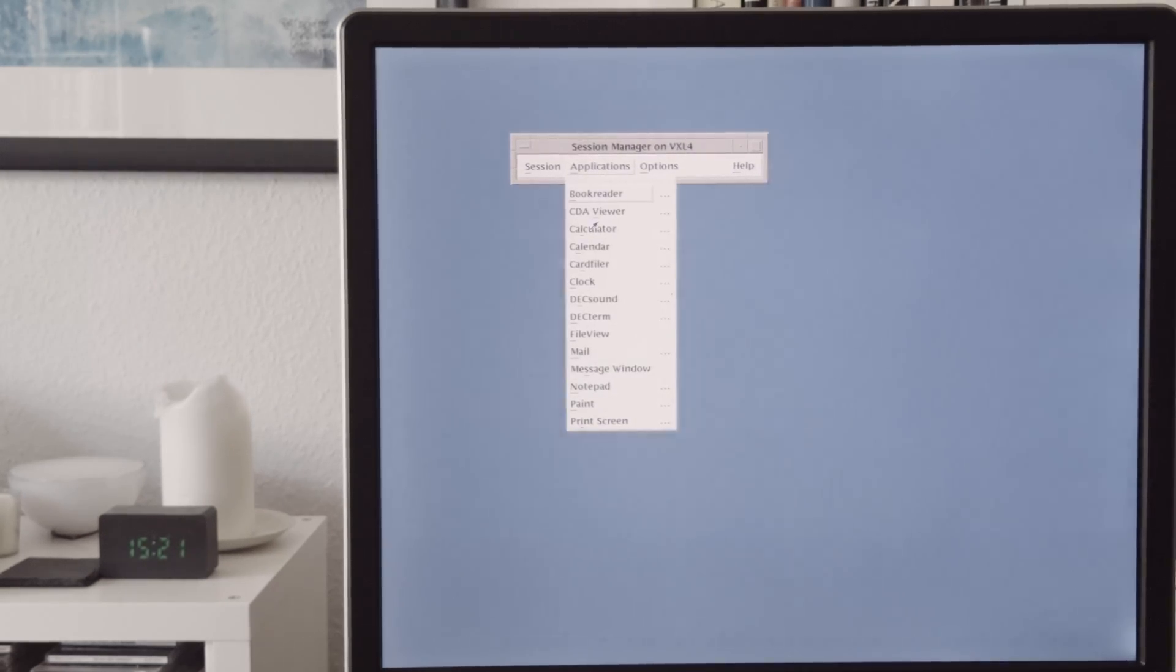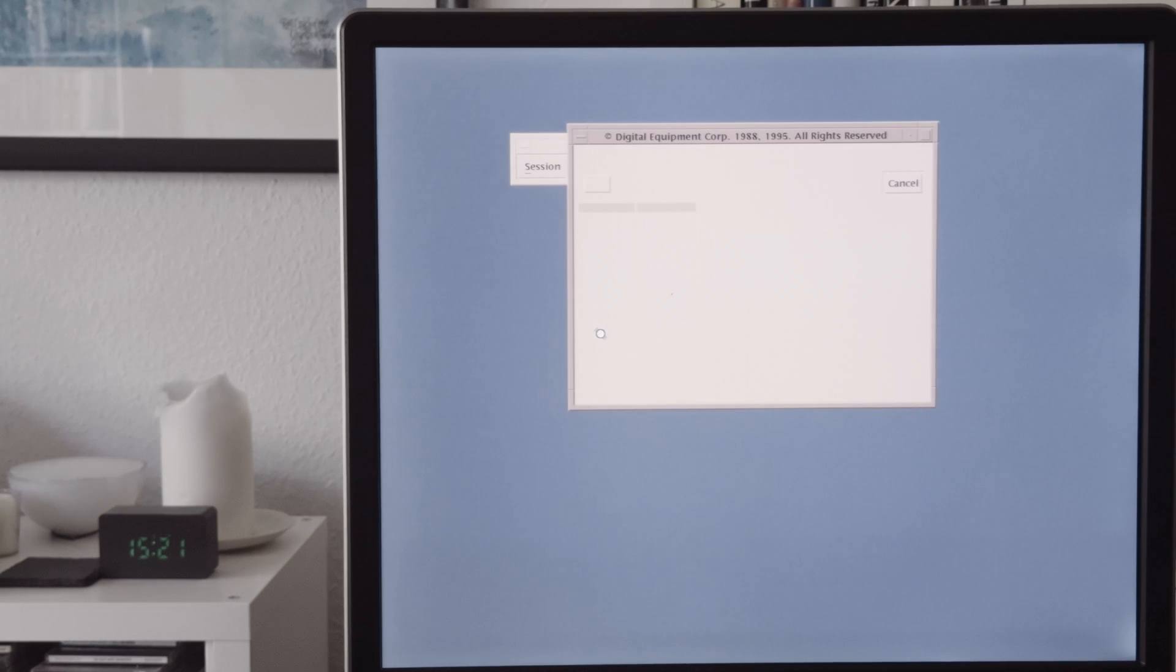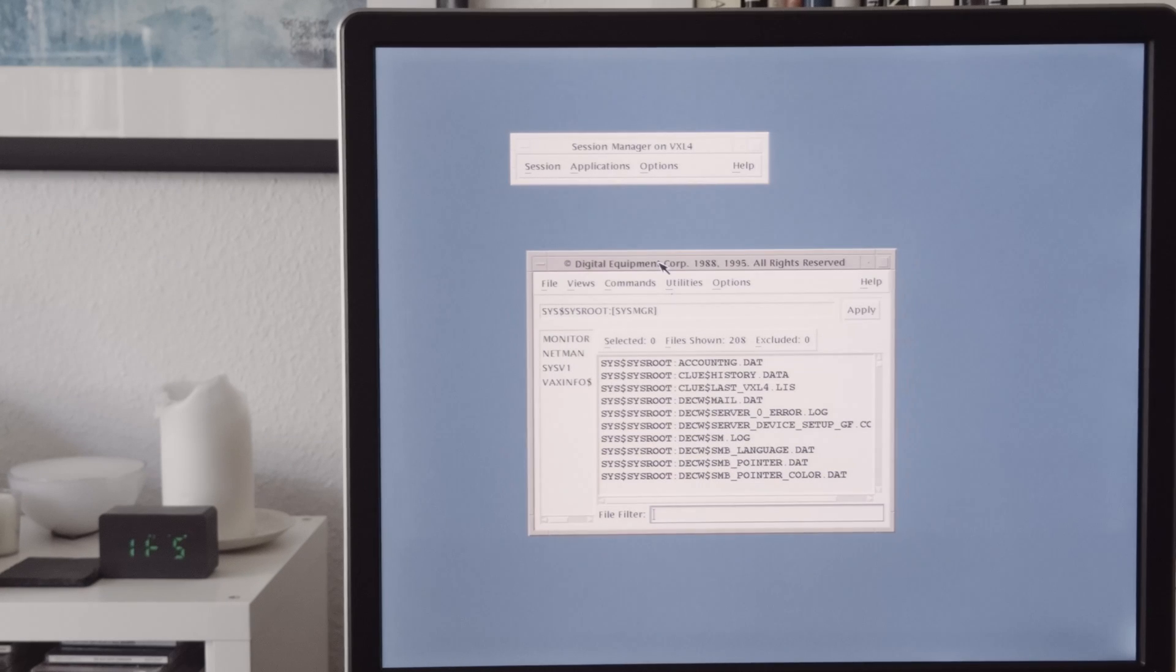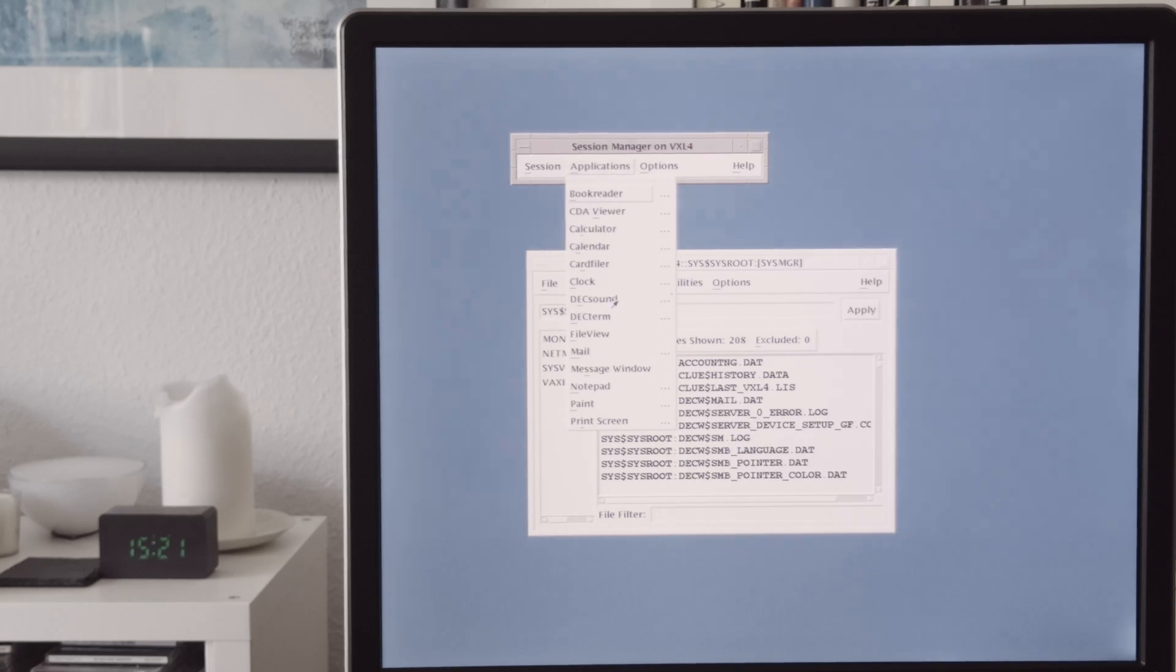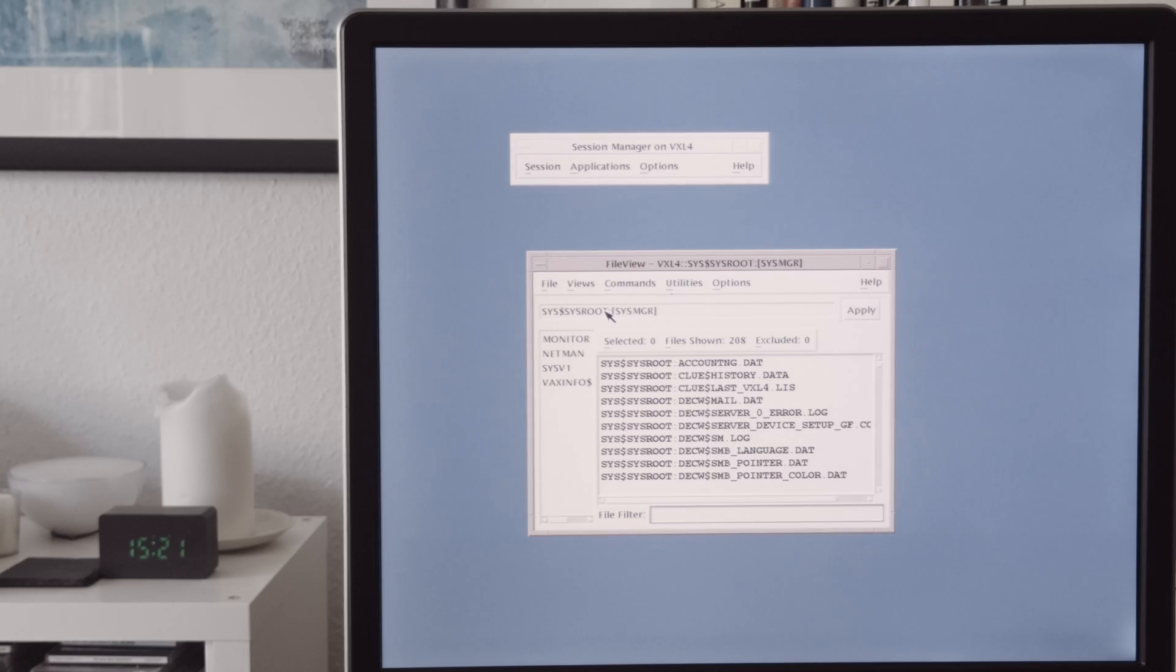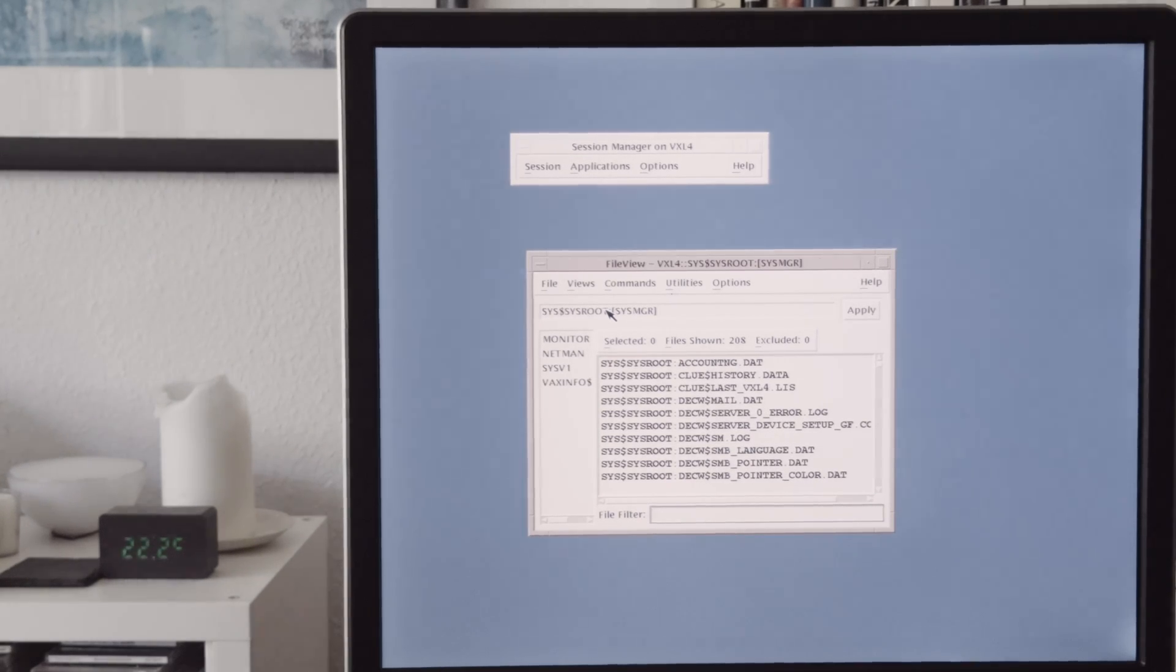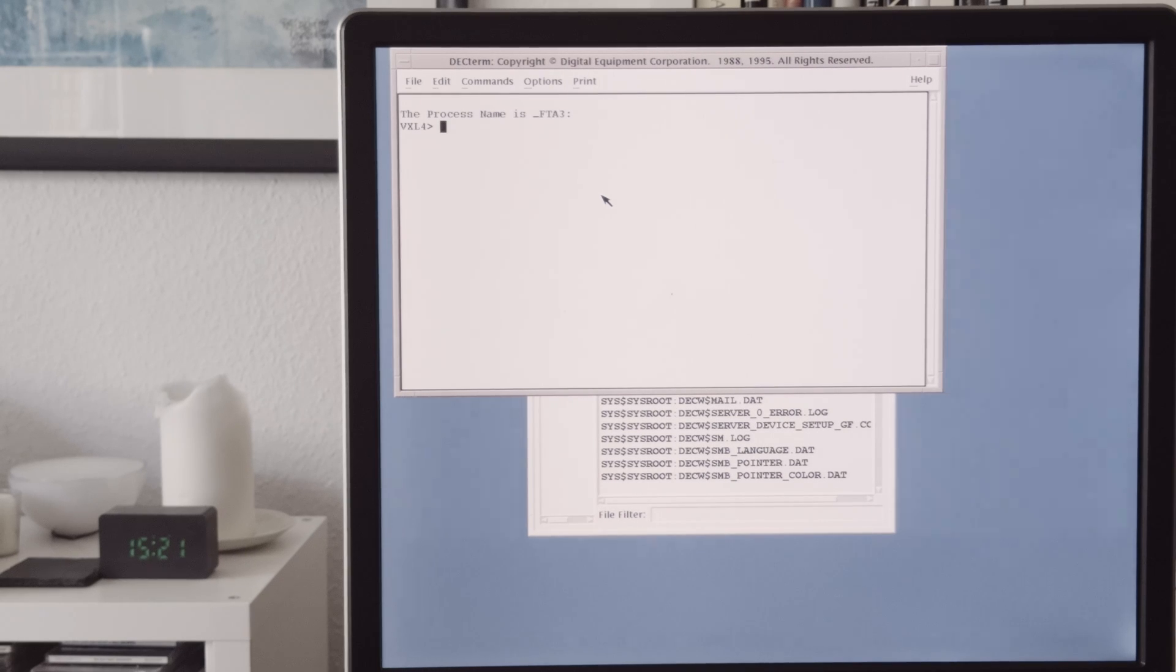And also quite interesting if there is a file program. And you can browse the files and you don't have to use the console. And also another interesting thing is if you want to have a console. There is a DECterm. Just to... If you want to have a console and just to enter commands like on a normal console.